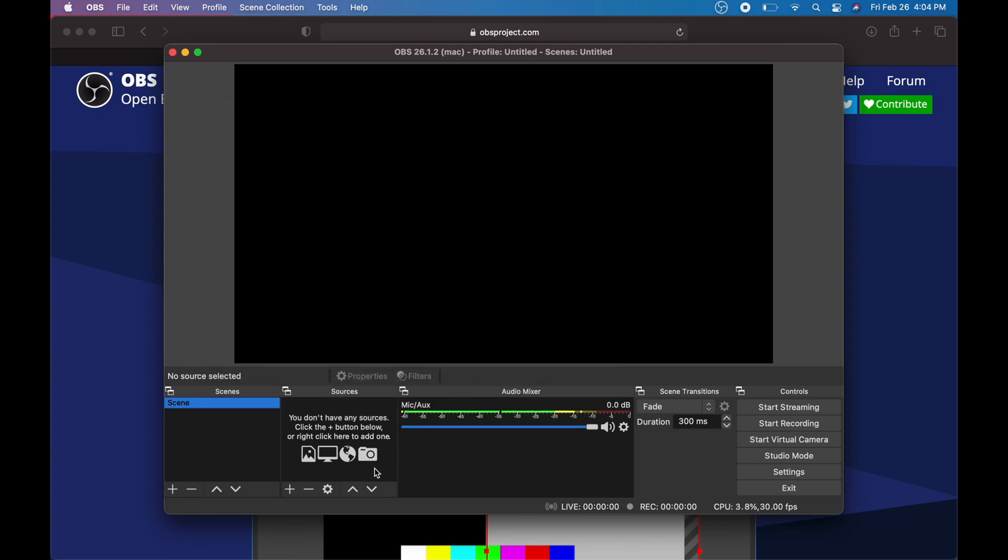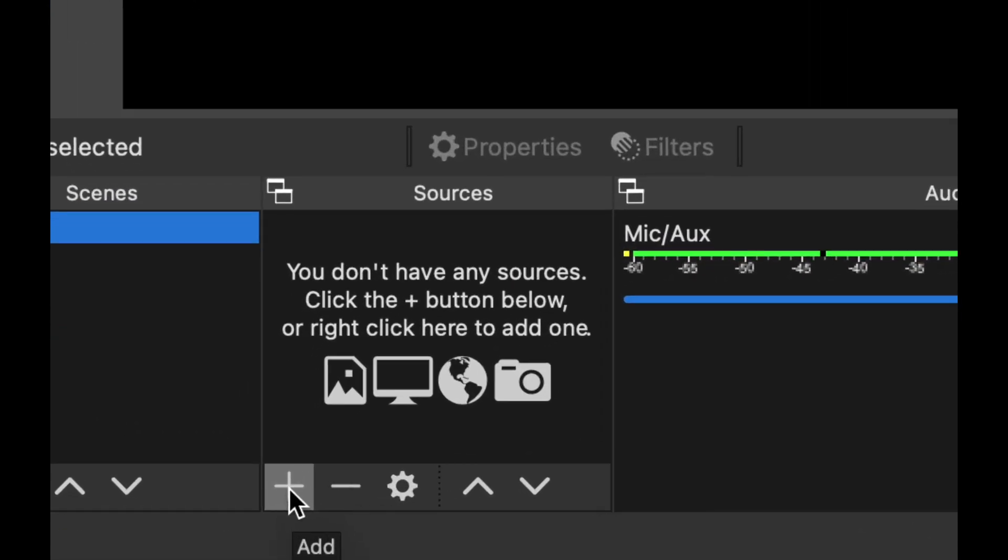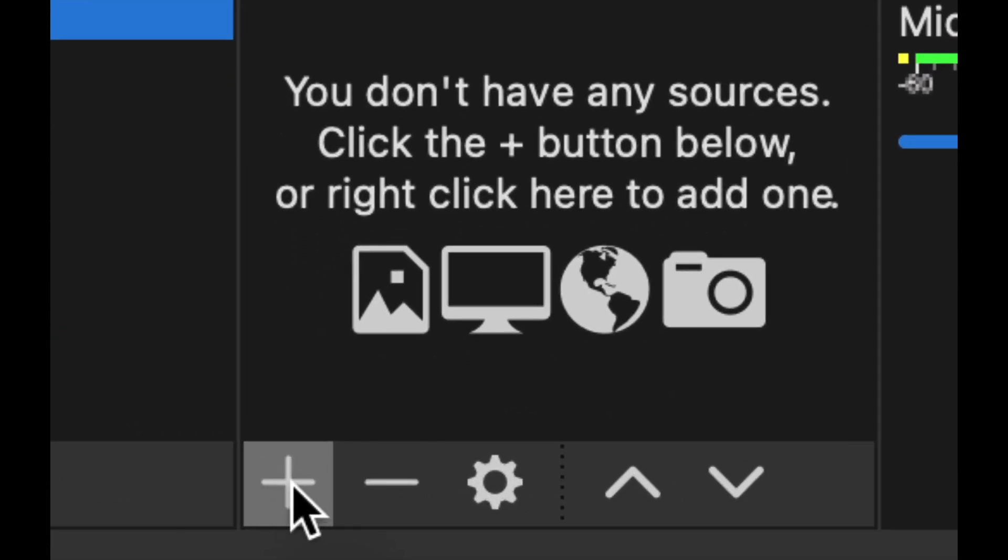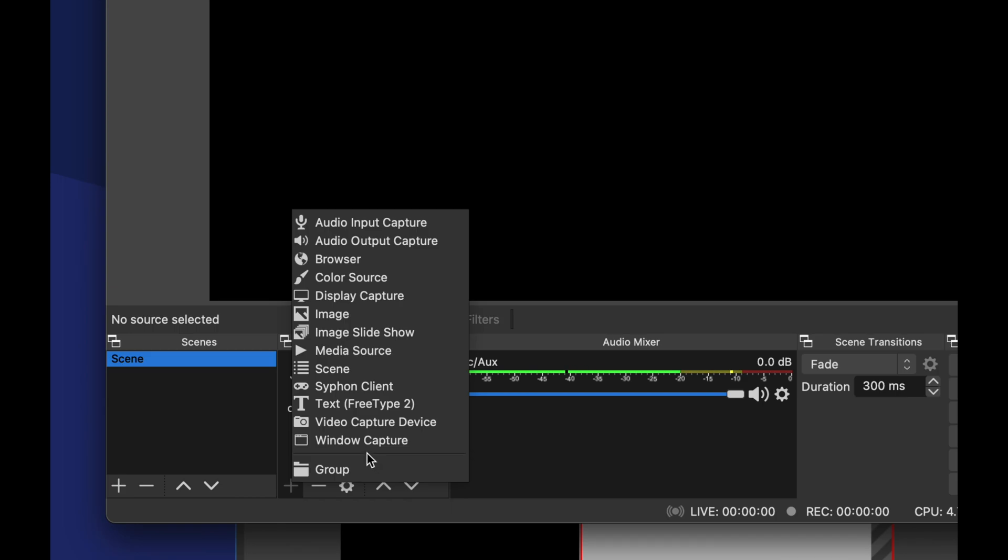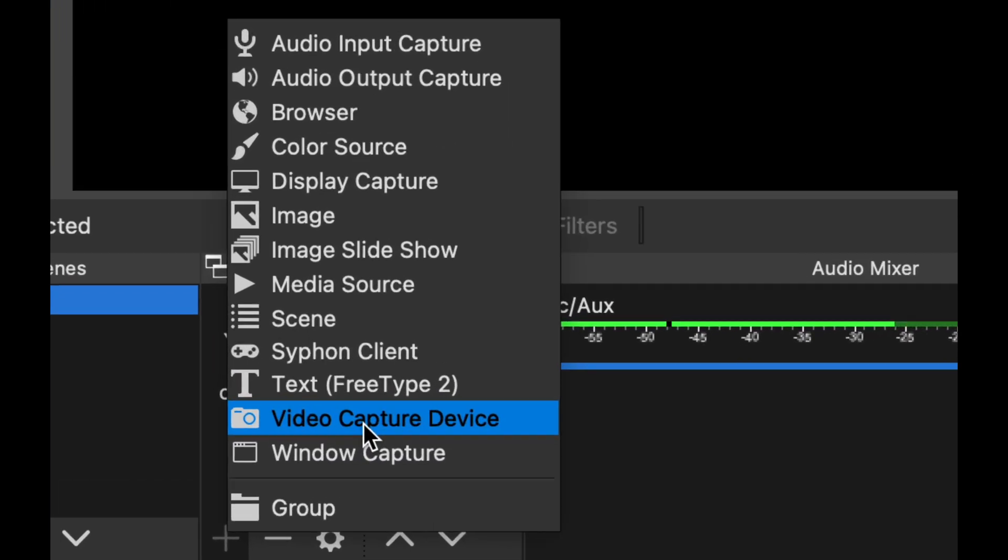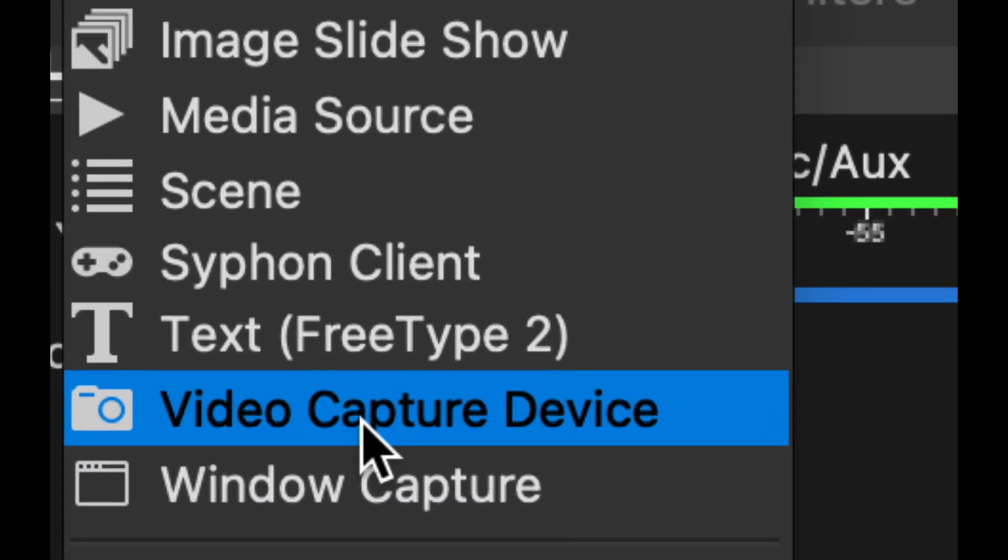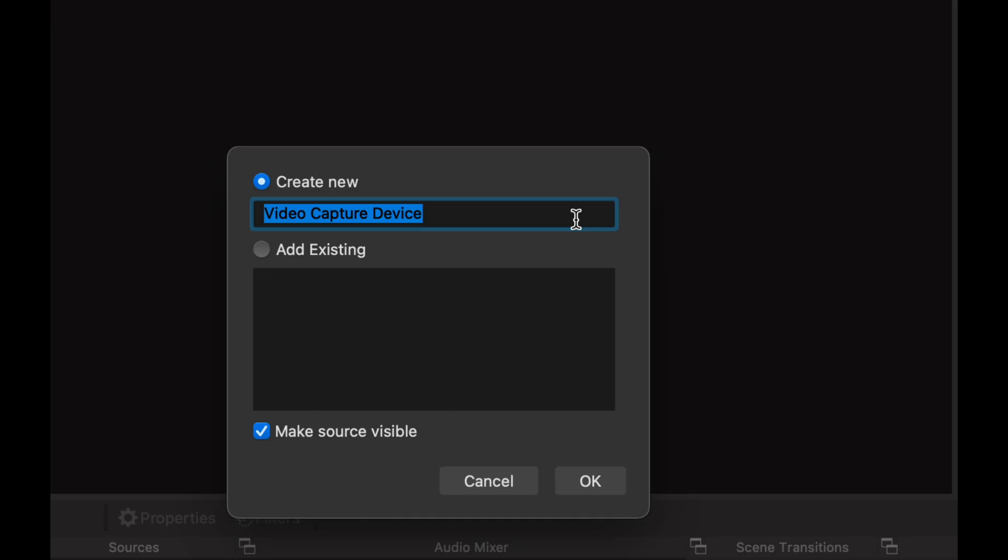And from down here you're going to see this plus sign. So down here below you're going to see add. Just click on add and what we have to look for is video capture device. So it's down here below, almost all the way down. Video capture device. So usually I would change the title of this video capture device, so I'm just going to change the name to Flint 4K Pro.